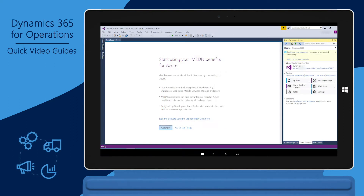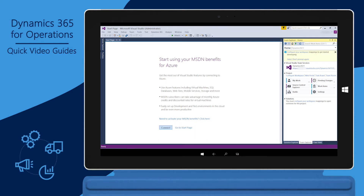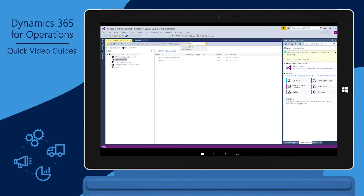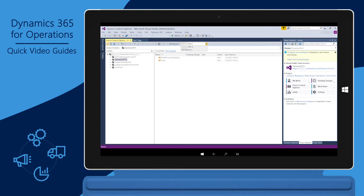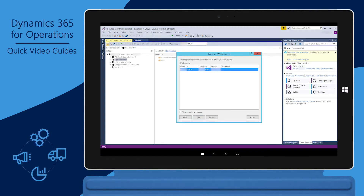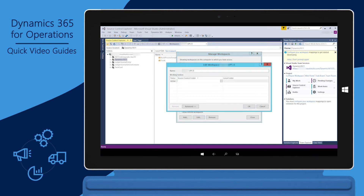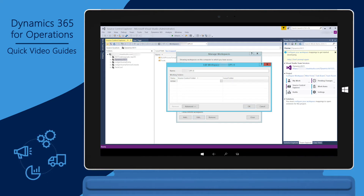Next, you must map the VSTS project to the local computer. In Team Explorer, click Home, and then click Source Control Explorer. In Source Control Explorer, open the Workspace drop-down list, and then click Workspaces. A workspace is automatically created. In Manage Workspaces, click Edit. The Edit Workspace window is where the VSTS folders are mapped to the local computer.